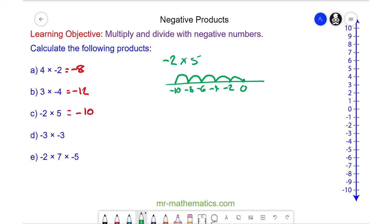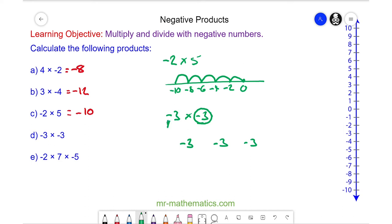For question d, negative 3 multiplied by negative 3. Here we have negative 3 lots of negative 3 — here's one lot, here's another, and here's another. Because it is negative 3 lots, we can write it like this. And when we subtract a negative, this becomes an addition, so we have 9.